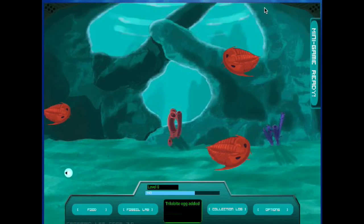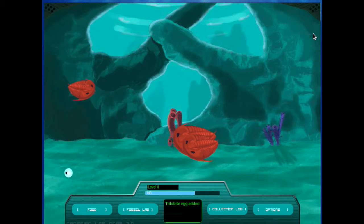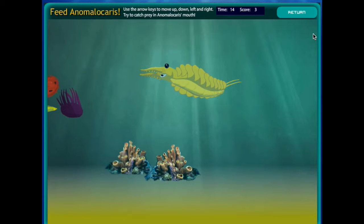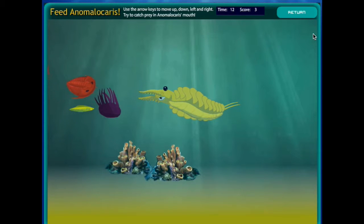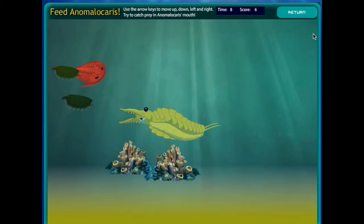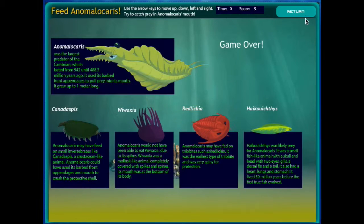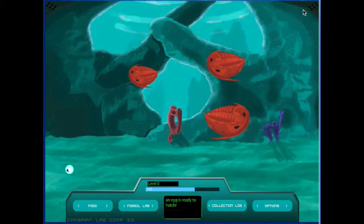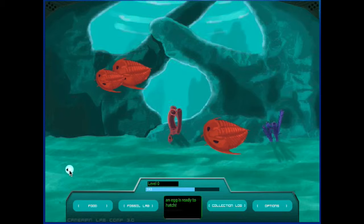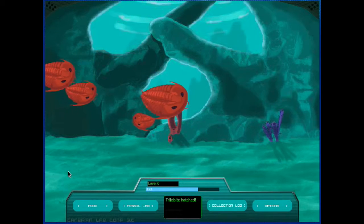Here I'll show you the minigame. Here you control Anomalocaris and help him eat prey by moving him with the arrow keys. One of our eggs is ready to hatch now — click on that to hatch it.